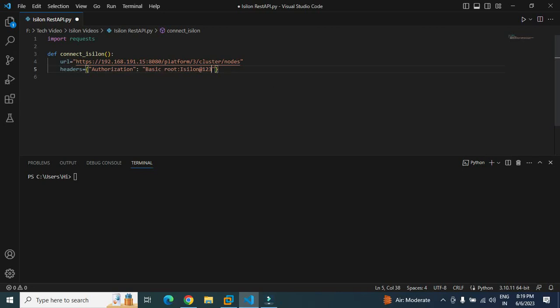But the catch here is that you cannot write it in plain text. You will have to first encode it in base64 format, and the encoded version you will have to type here.